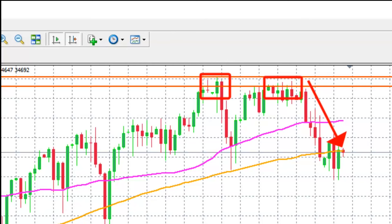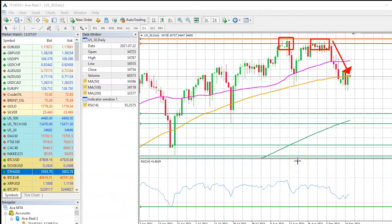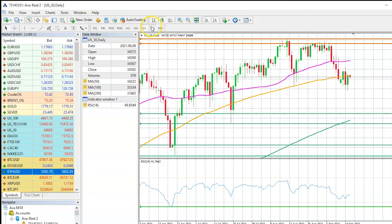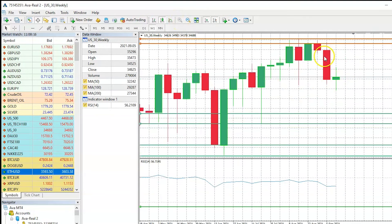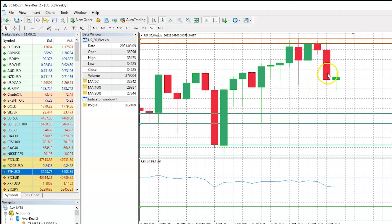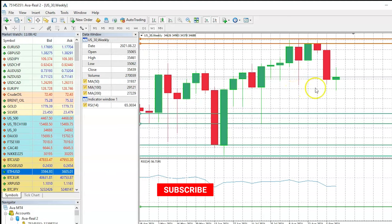If we switch to a bigger time frame — the weekly — what we see is that we had two consecutive back-to-back weeks of losses. This particular week the price has made a lower low compared to the previous week, and also a lower low compared to the week of August 8th and 15th. So despite some green coming back, the probabilities favor continued downward momentum.